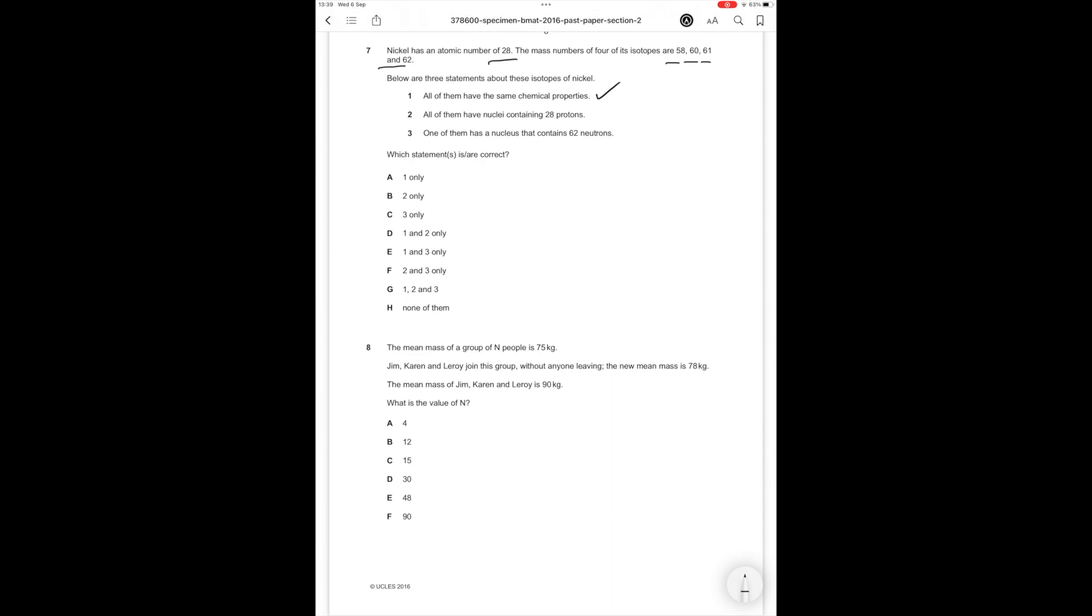Statement 2: All of them have nuclei containing 28 protons. That's correct because they all have the same atomic number. Statement 3: One of them has a nucleus that contains 62 neutrons. That's wrong. It has 62 total protons and neutrons, but the number of neutrons alone is 34. So therefore only statements 1 and 2 are correct and the correct answer option is D.